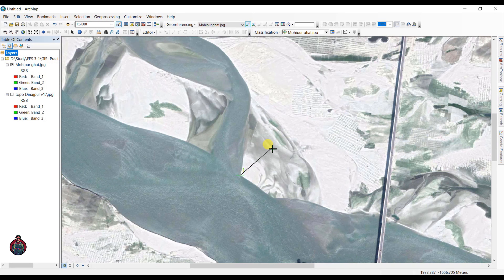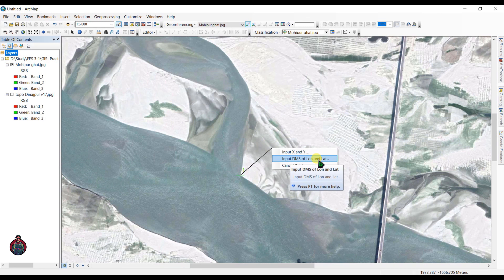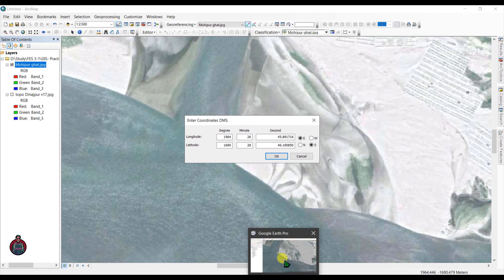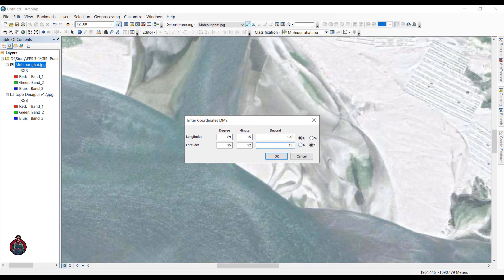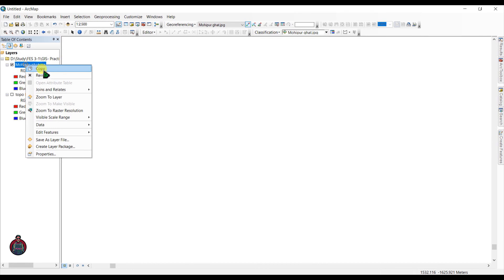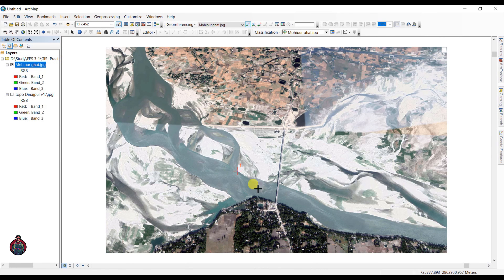Just click here and right-click, then click 'Input DMS of longitude and latitude.' DMS means degrees, minutes, seconds. So the latitude was 25 degrees, 55 minutes, 52 seconds, and 13.49 degrees second, North.